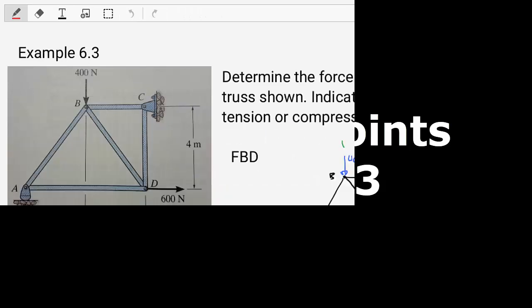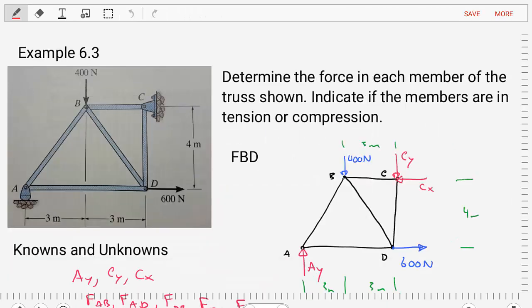Hello students, this is MEC 1321 Statics. I'm Dr. Stewart, and this is our third example video for the method of joints. This is example 6.3 from the book, and the problem statement is as follows: determine the force in each member of the truss shown, and indicate if the members are in tension or compression.